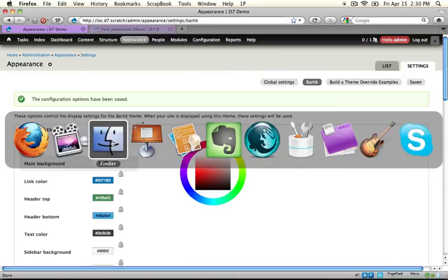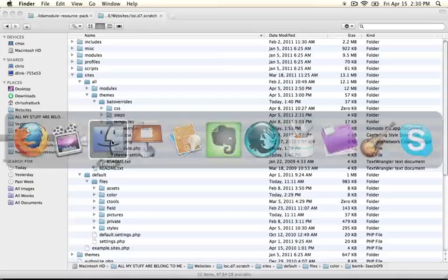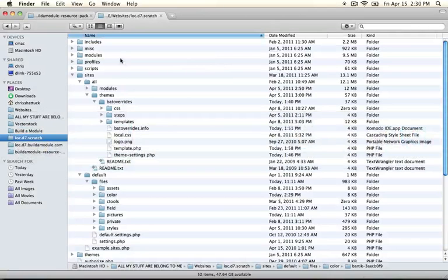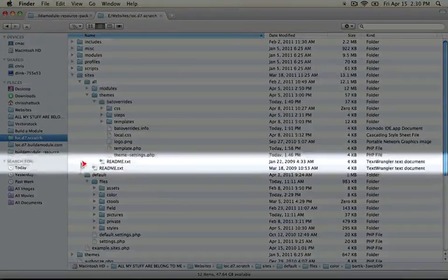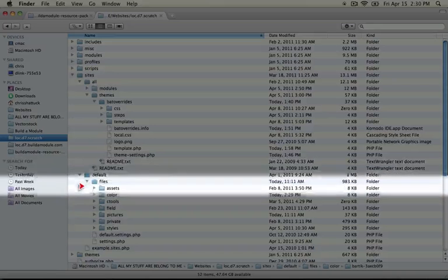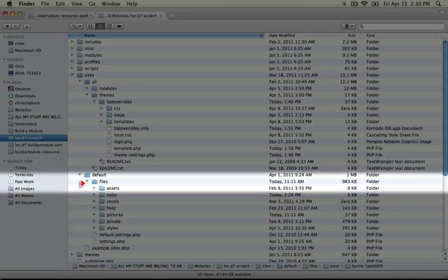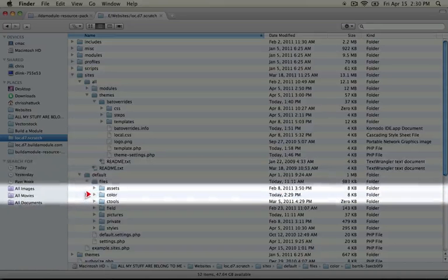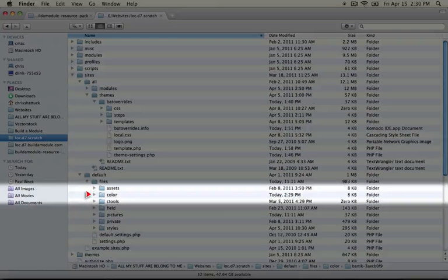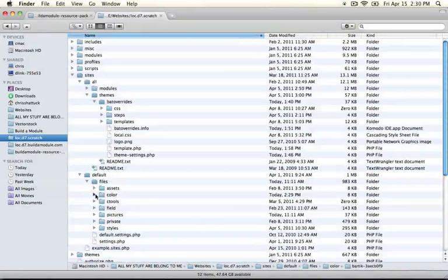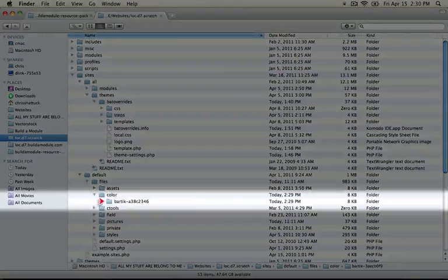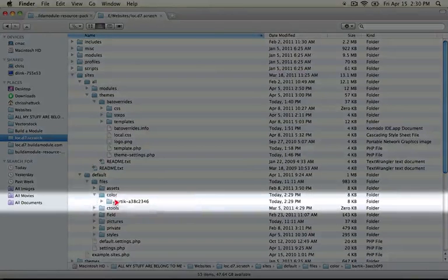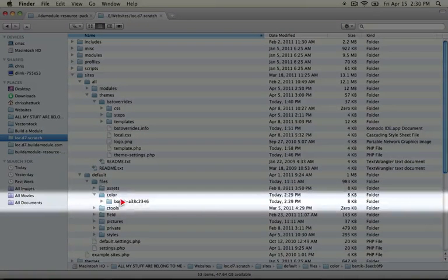Let's jump to our files directory. We're going to find it in our sites default files directory under the color folder. If you expand it, you should see something like Bartik, a dash, and then a unique hash.